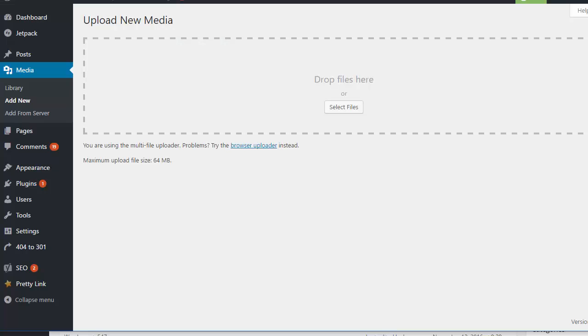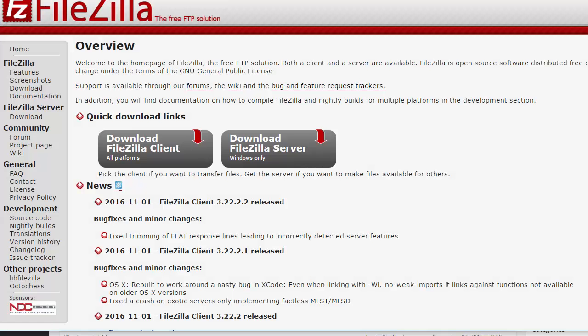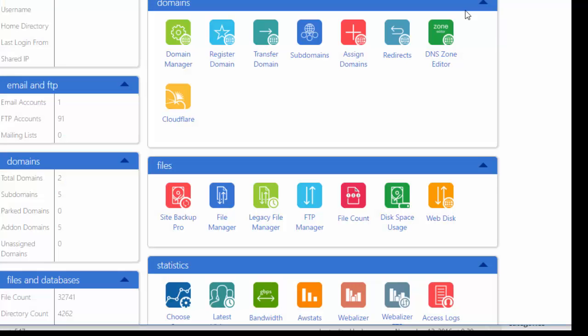Now there's a couple of ways you can upload a file to your WordPress server. You can use an FTP client like FileZilla which is a little bit complicated to set up sometimes, or if you're using WordPress on Bluehost you can use their cPanel interface.